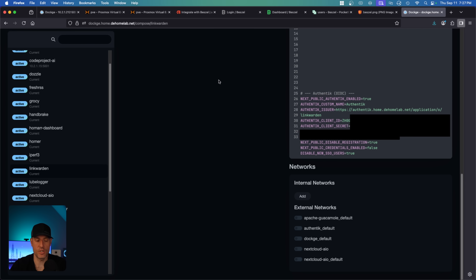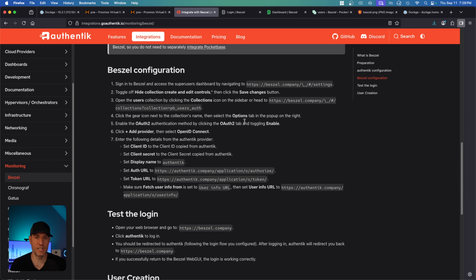The final thing I want to show is how I configured Linkwarden. Inside of Linkwarden, it's all done inside the environment file. I created the provider and the application in Authentik, then pasted in the client ID and secret, and Linkwarden worked as expected. Every single application is going to be different, so the documentation is key — just follow it step by step and you should be able to get it to work.